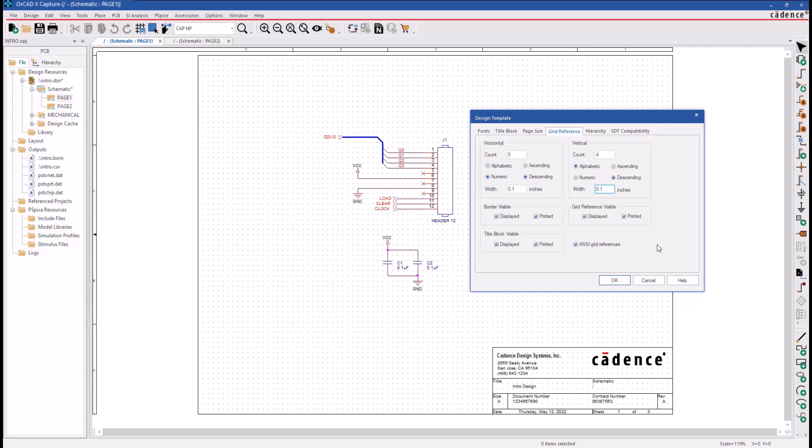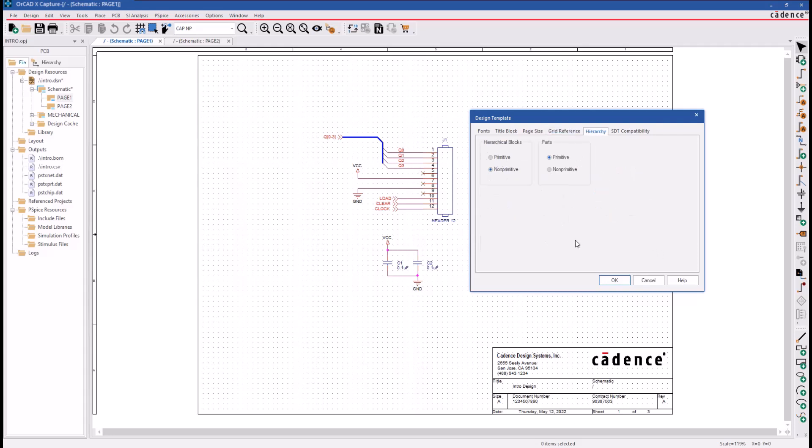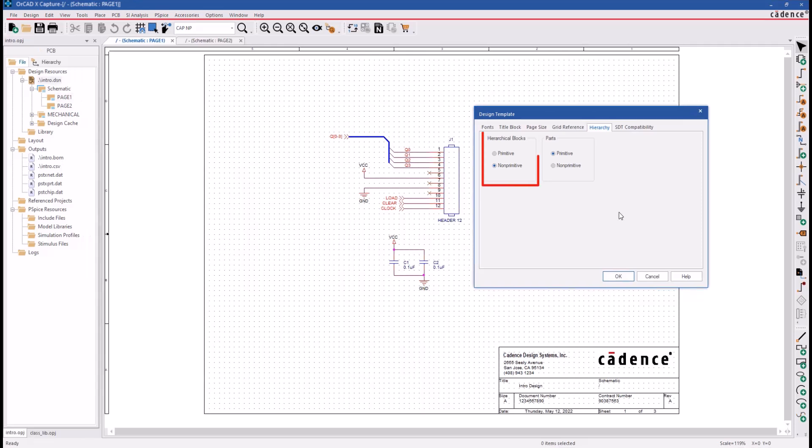The next tab is the Hierarchy tab, which allows you to specify that hierarchical blocks are non-primitive, meaning from design navigation or a net listing standpoint, you want to descend through that block to see the lower-level data below. Parts are generally flagged as primitive unless there is lower-level data present.